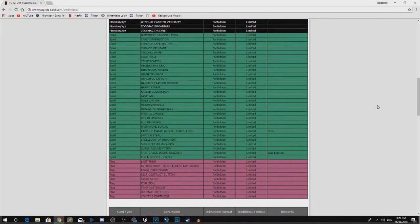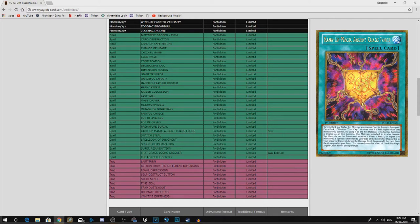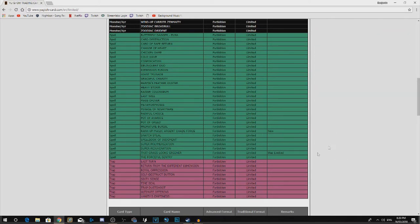Next off, Rank-Up-Magic Argent Chaos Force. I don't really care about this. I know there's a loop with it, but I don't care.